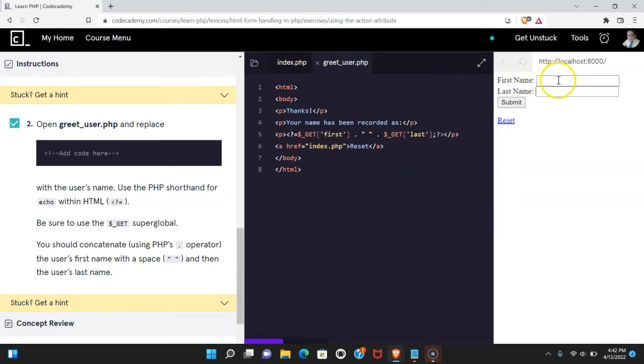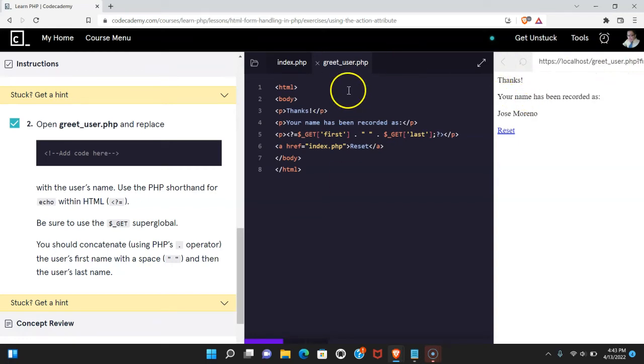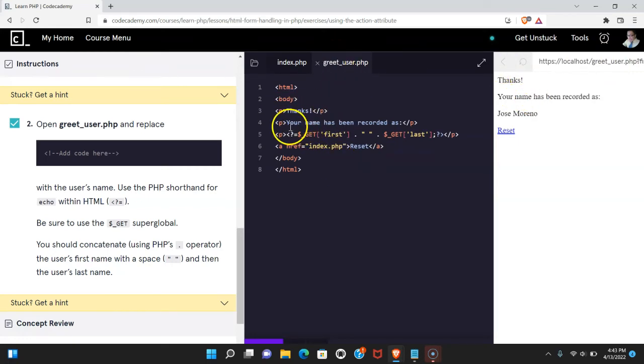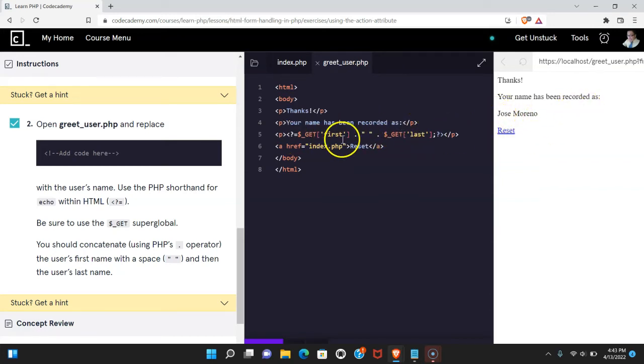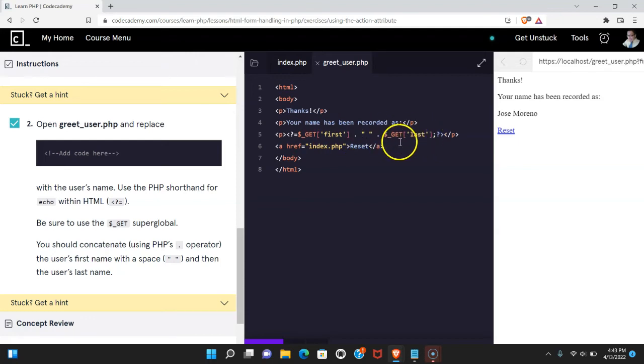Let's go ahead and submit this form. When we submit it, we are redirected to greetuser.php and we get our greetuser.php file, which we see here. Thanks, your name has been recorded as. And then we're able to access the data that was submitted into the form using our GET variable and accessing the first and last name.